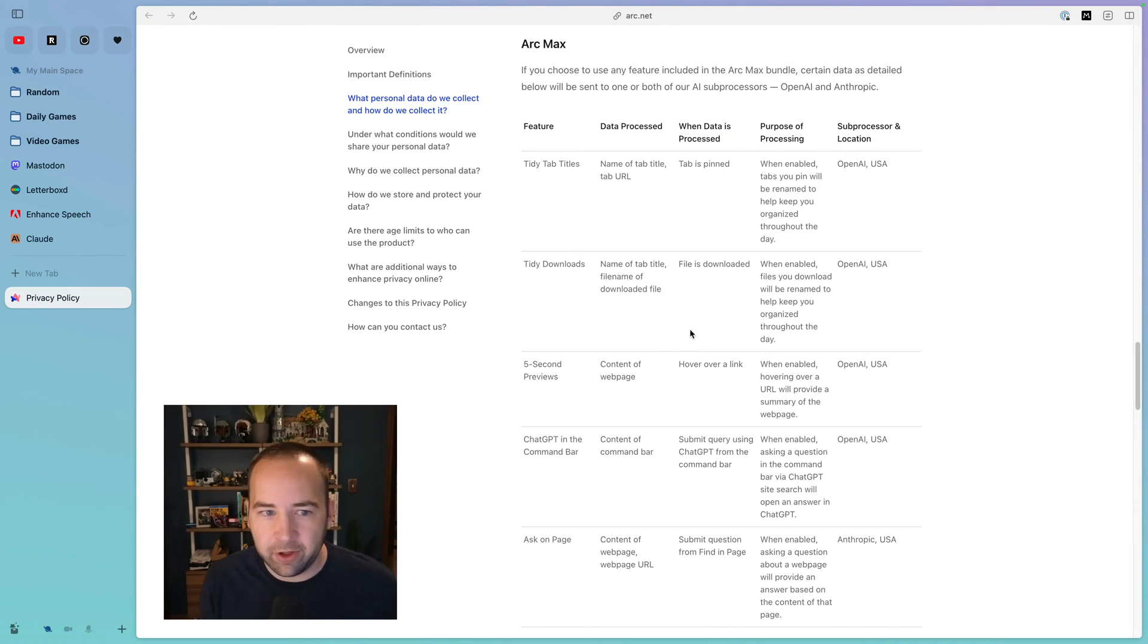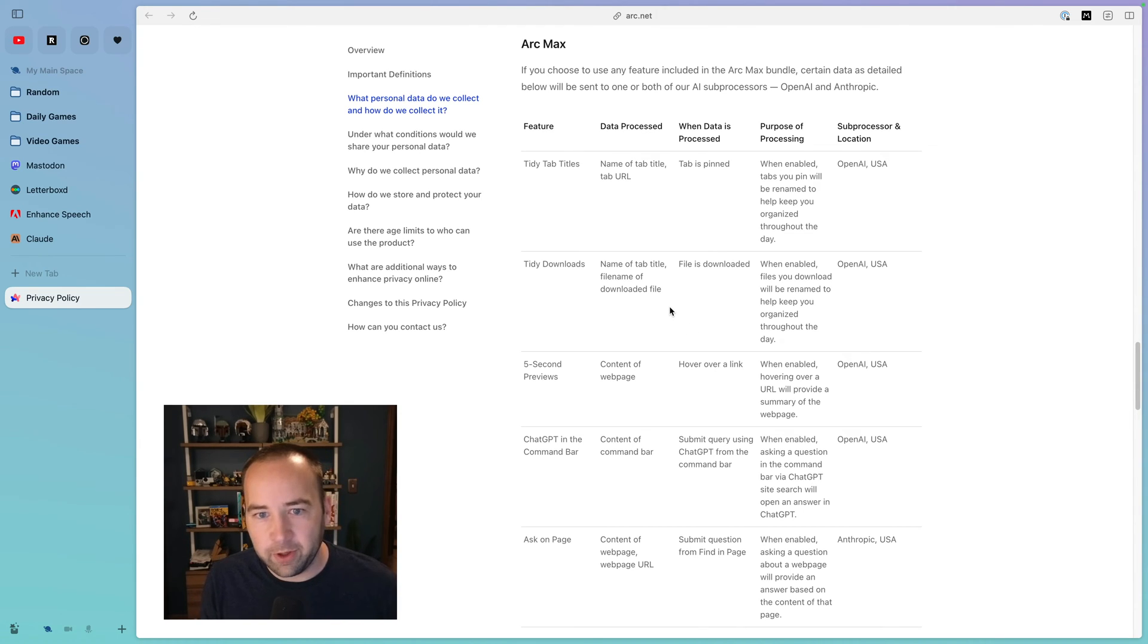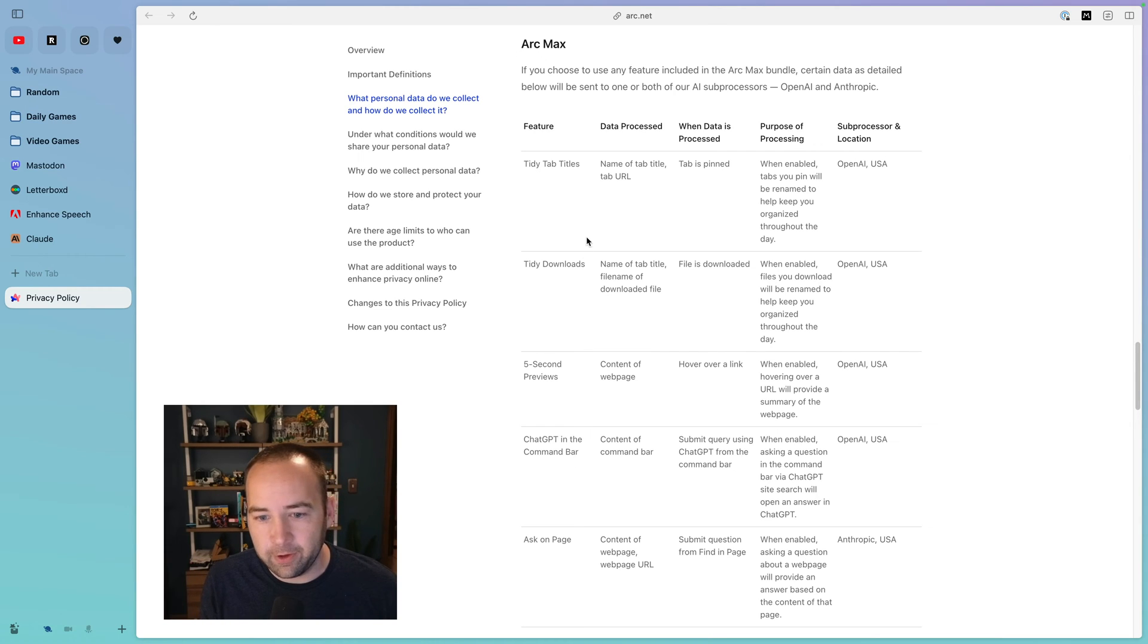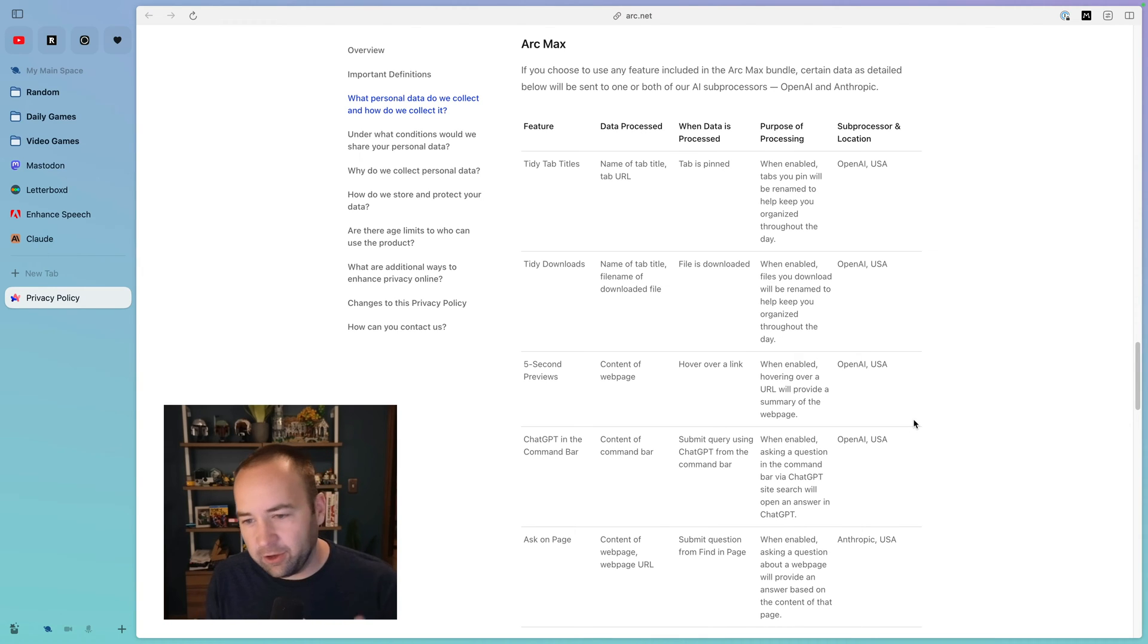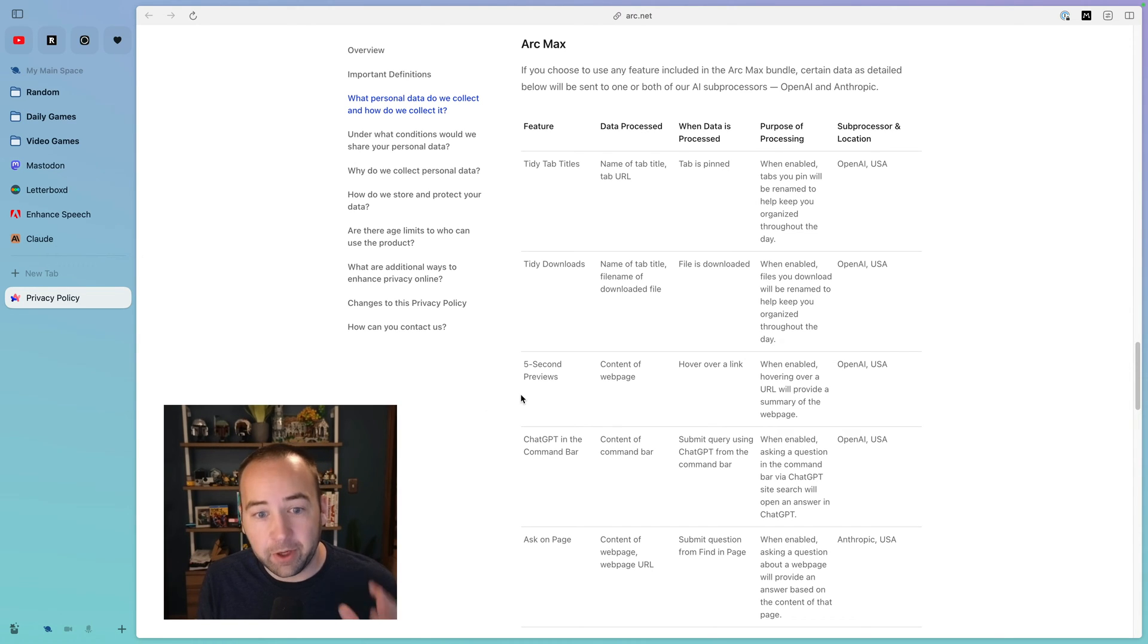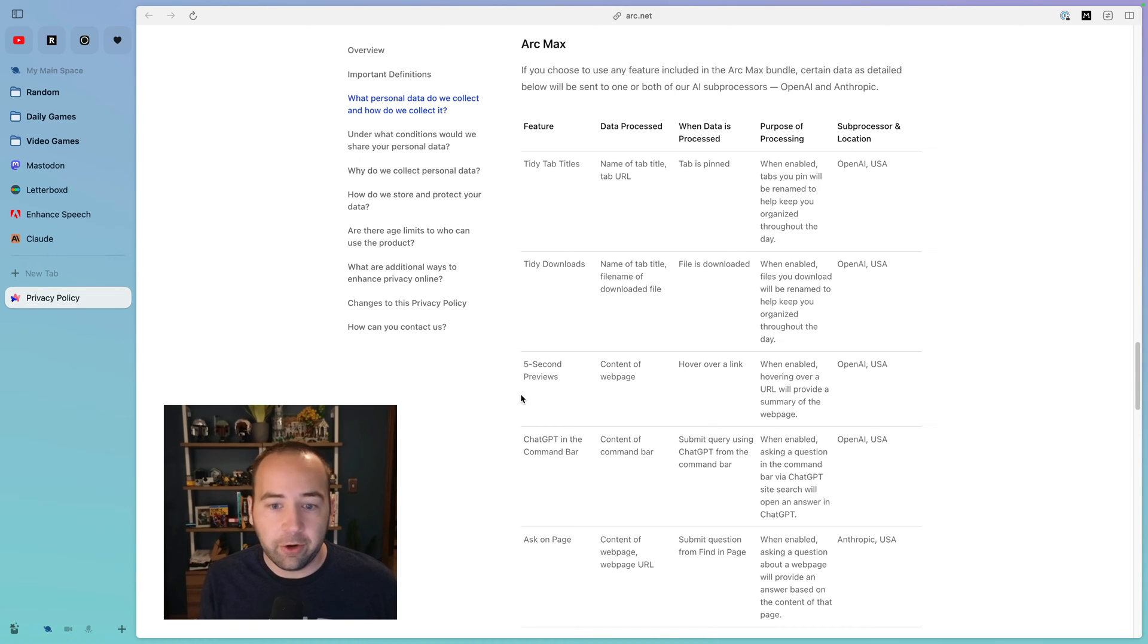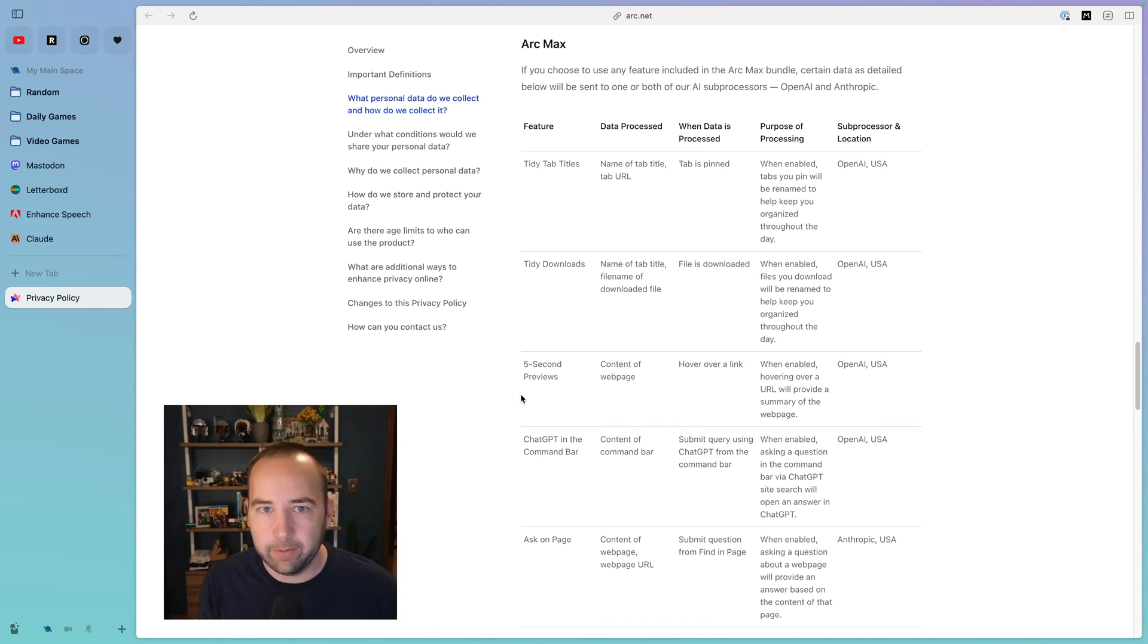Hey, Matt from the Edit here. I just wanted to mention the privacy policy. Obviously, privacy is a concern with these sorts of things. What information is being sent where? You can see that in Arc's privacy policy for Max. Each individual feature kind of shows what's being sent, why it's being sent, and where it's going. And so you can kind of see it's mostly OpenAI, and then the Ask On page is using Anthropic, which is what powers Claude, if you're curious. But anyway, I want to mention that because it is important. You do want to know where this information is going. For me, I'm comfortable with these, but if you're not, you don't have to use these features, and they do show you what's going on right here.